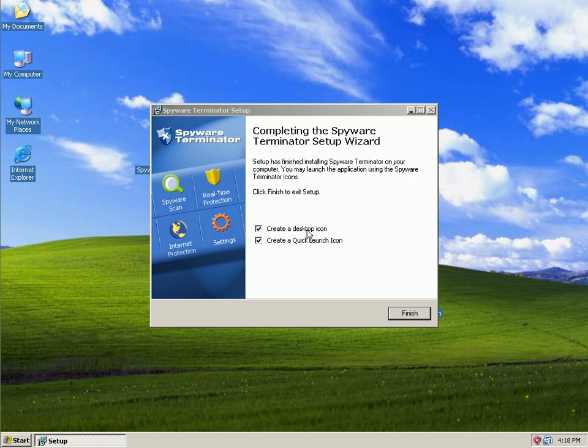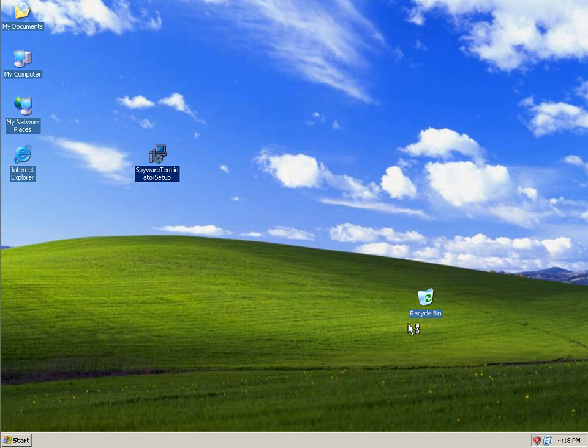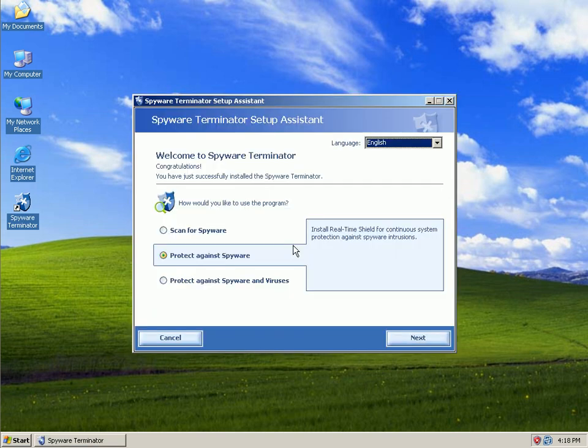Okay, once to create a desktop icon and create a quick launch icon, I'll go ahead and hit finish. And I need to check my time.